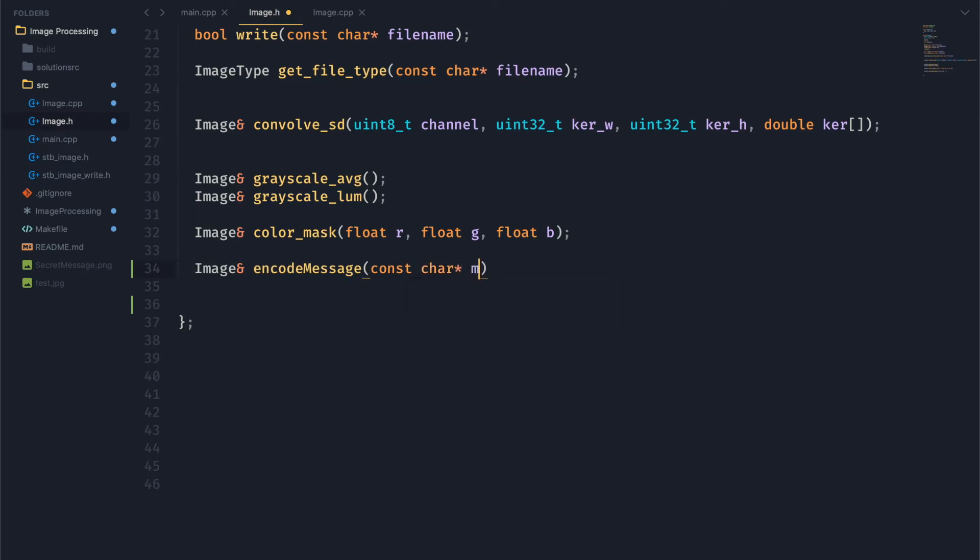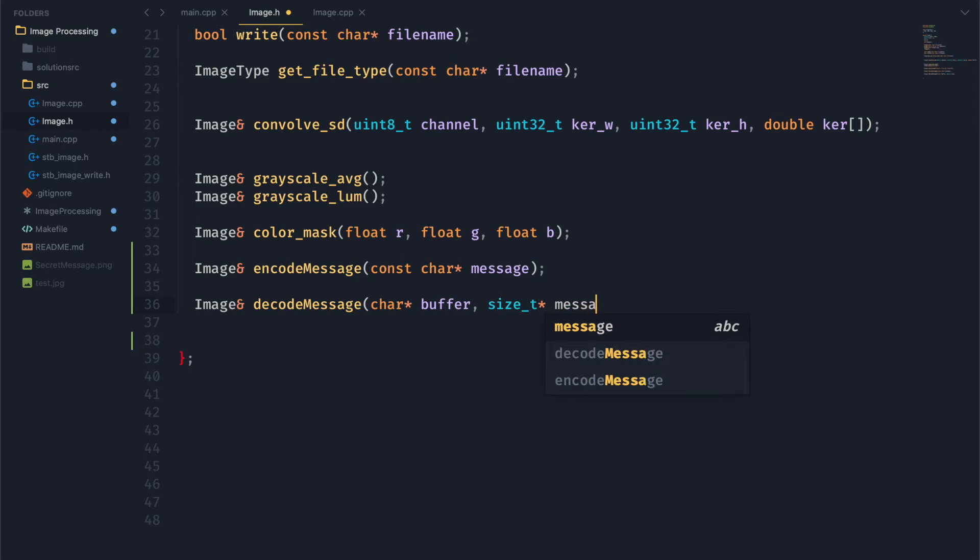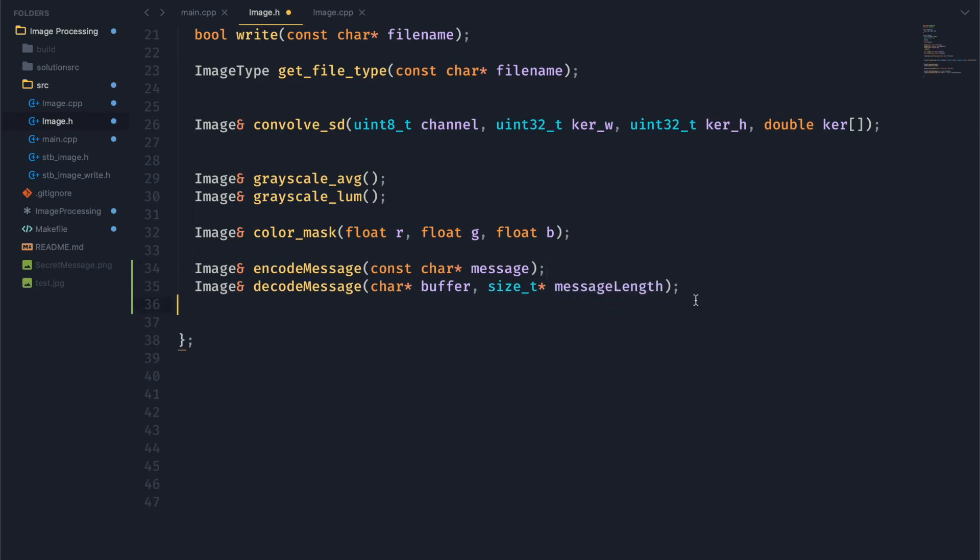So let's just get right into making it. We're going to start off with a function that we can use to encode our message. That's going to take a string, and another function to decode a message from the file. That's going to take a buffer, and we're also going to be able to give the user the size of the message back. So we'll have a pointer to a size variable.